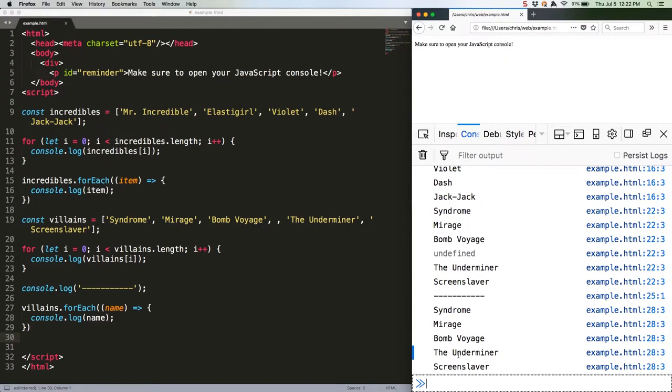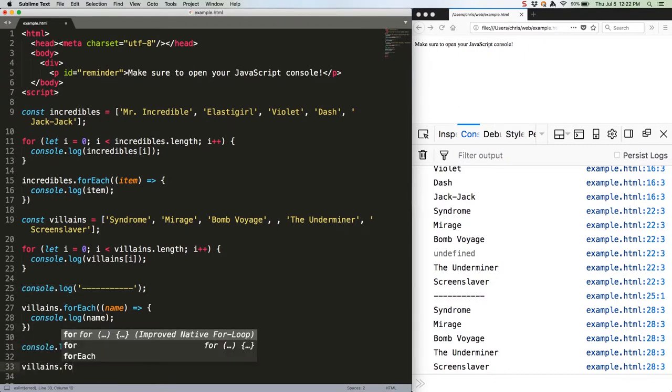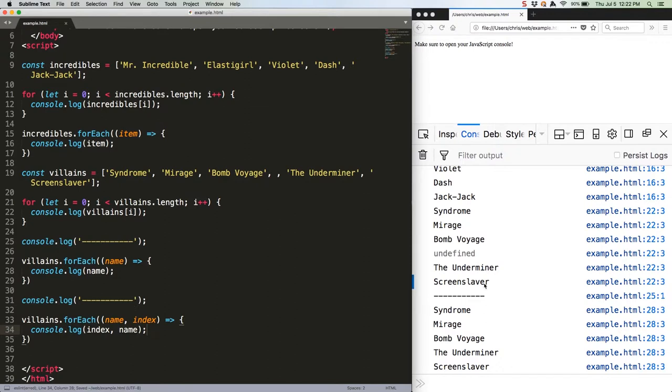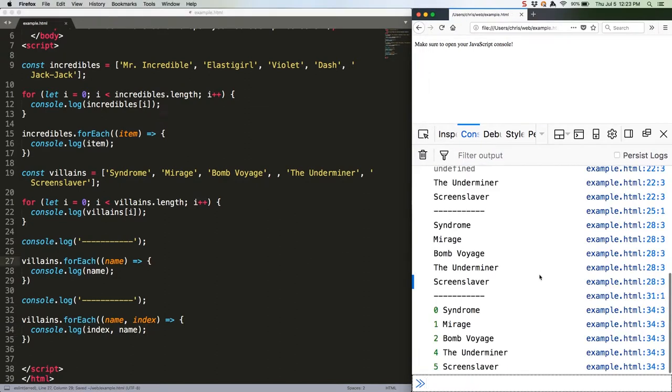It still keeps track of the index, though, should you want or need to use it. Just pass a second parameter to your anonymous function, like this. And refresh. Note that position 3 is skipped entirely, and the indices continue to line up as expected.